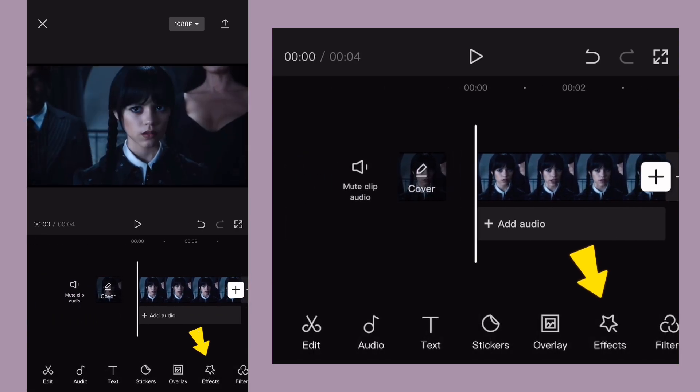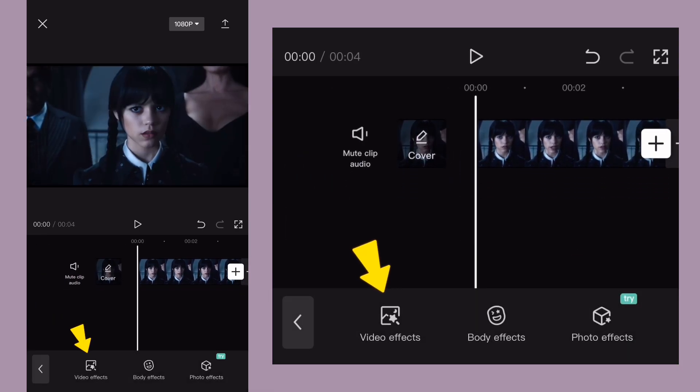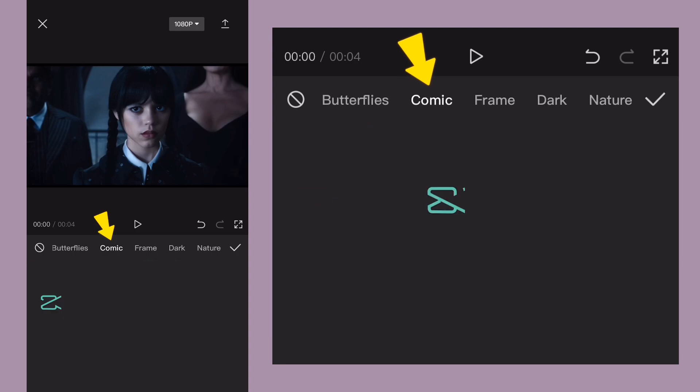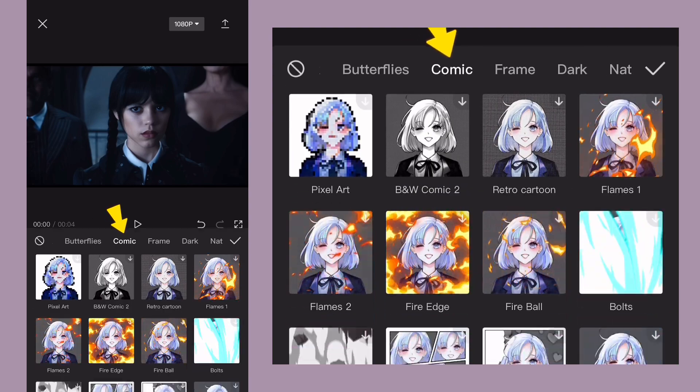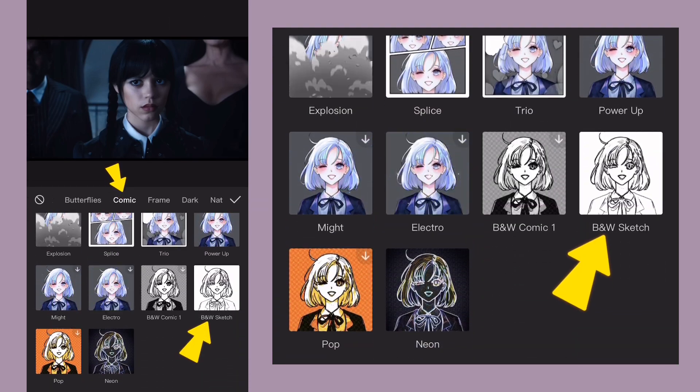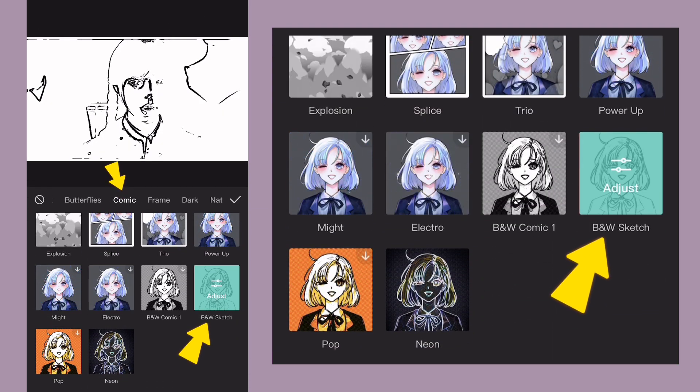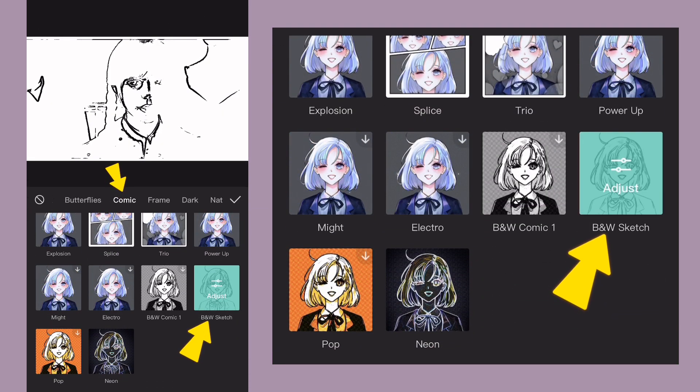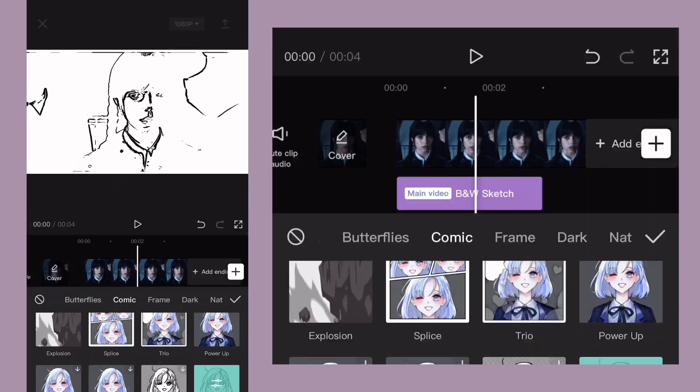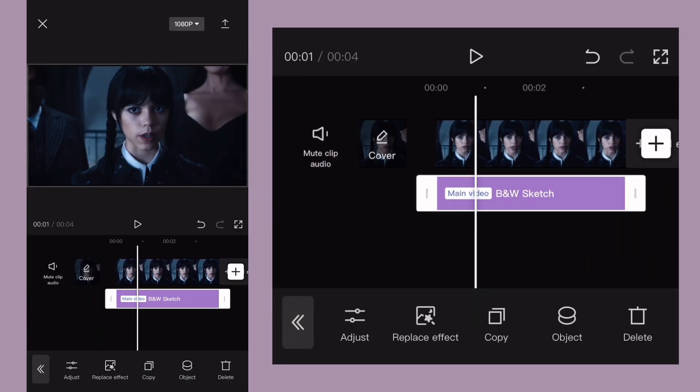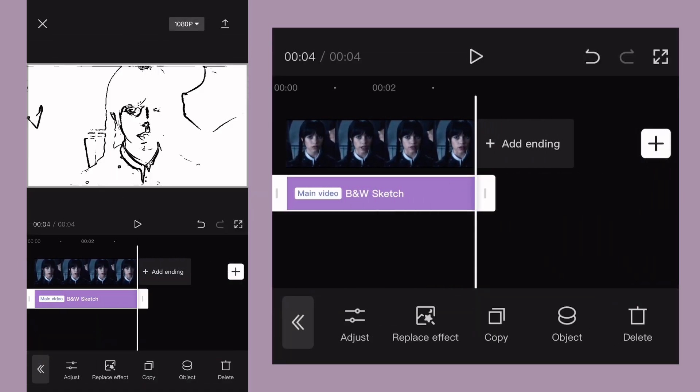Now go to effects and in comic tab, scroll down and select BNW catch effect. Fill your clip with this effect.